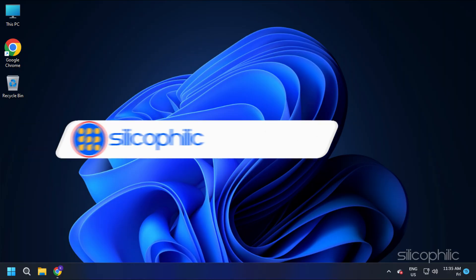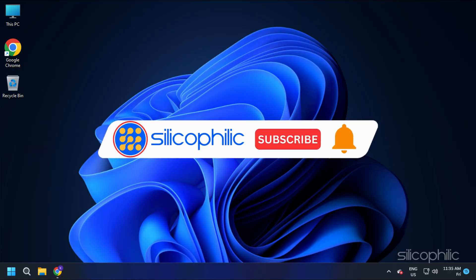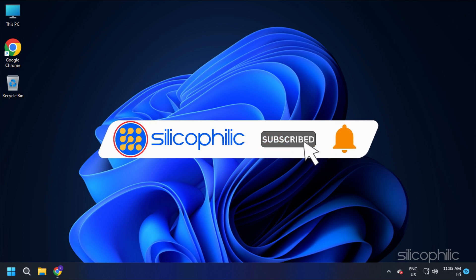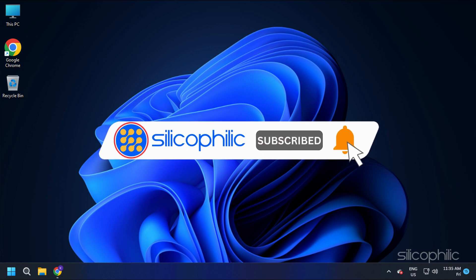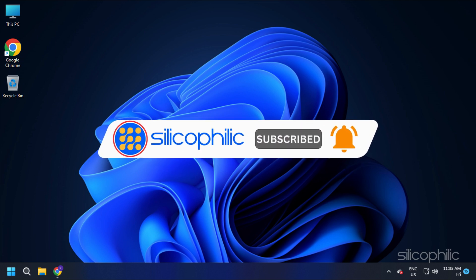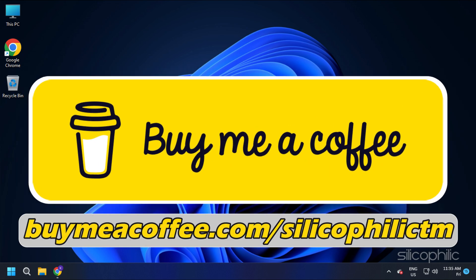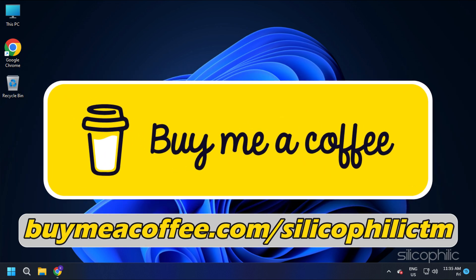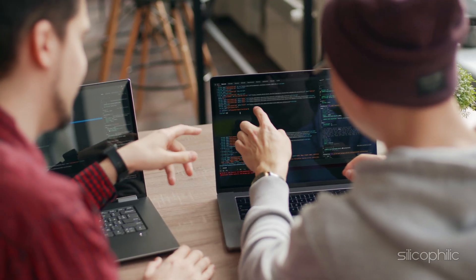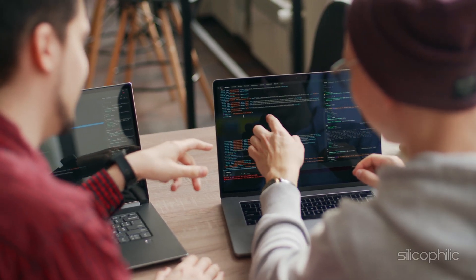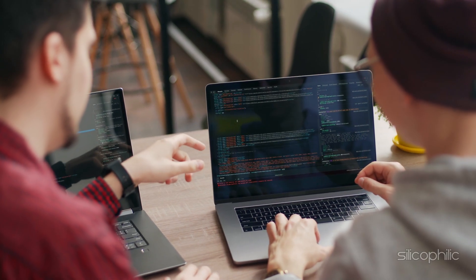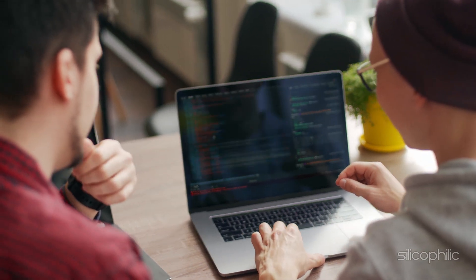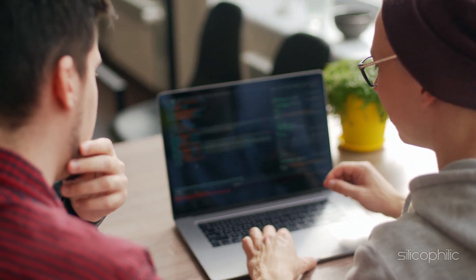Before we move forward, do us a favor by subscribing to our channel and liking this video. It's free and helps us a lot. You can also support us through Buy Me A Coffee. We do tons of research to find the working solutions for you. Your little support will help us continue making solution videos for you and others.